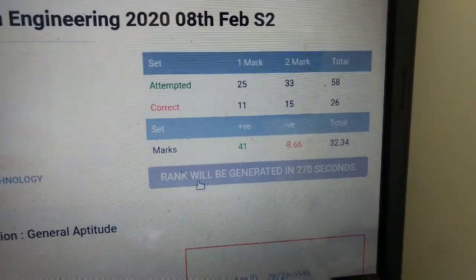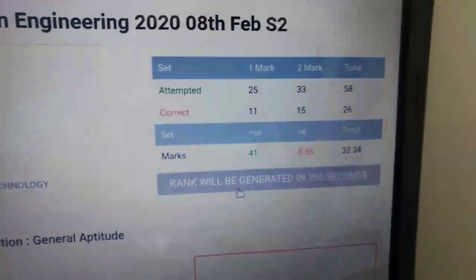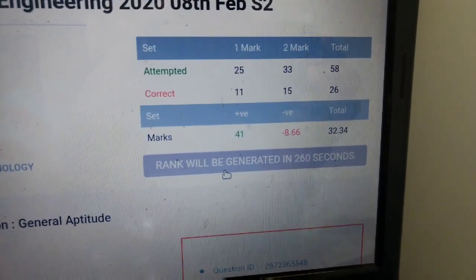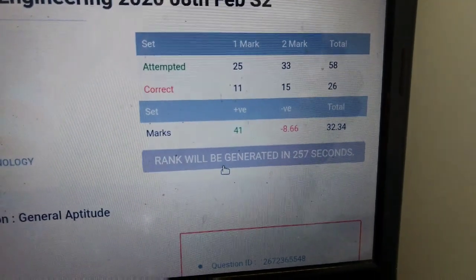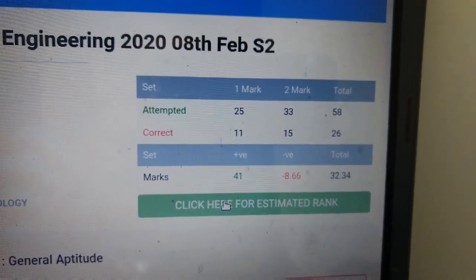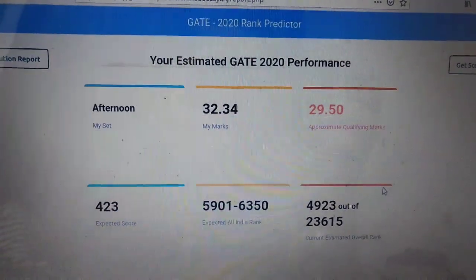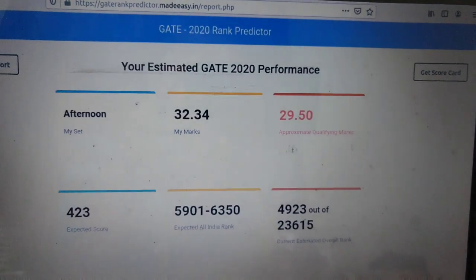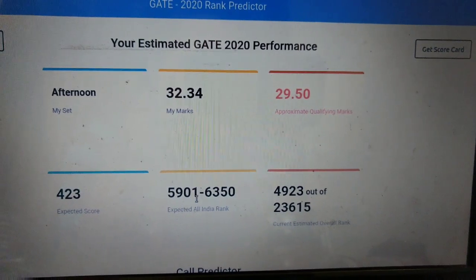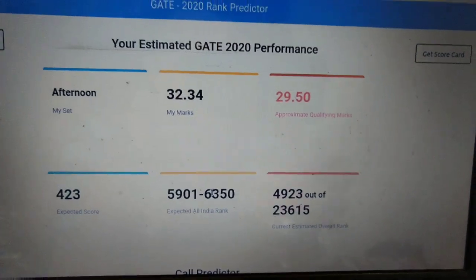You can also check your rank. After some time a new link will be generated, and that link will show an approximate rank for you. Click on that. It will show how many marks you got, the approximate cutoff marks, and the expected rank. For me, that rank will be in between this range — this is the approximate rank.